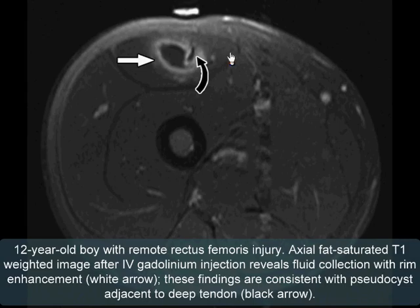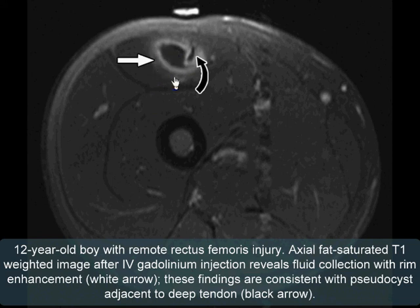This is a 12 year old boy with remote injury. Axial fat-saturated T1 weighted image after IV gadolinium reveals a fluid collection with rim enhancement. These findings are consistent with pseudocyst formation adjacent to the deep tendon of rectus femoris after remote rectus femoris injury.